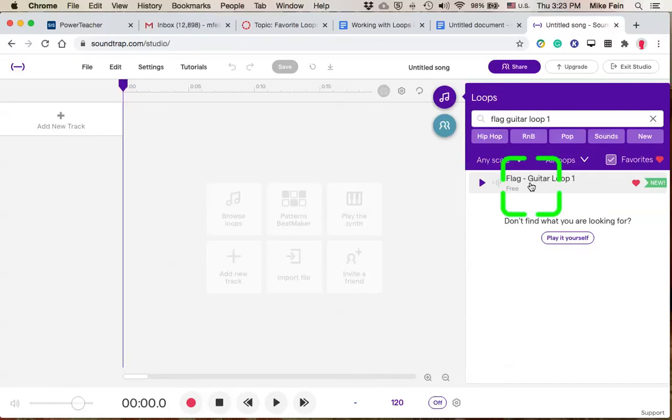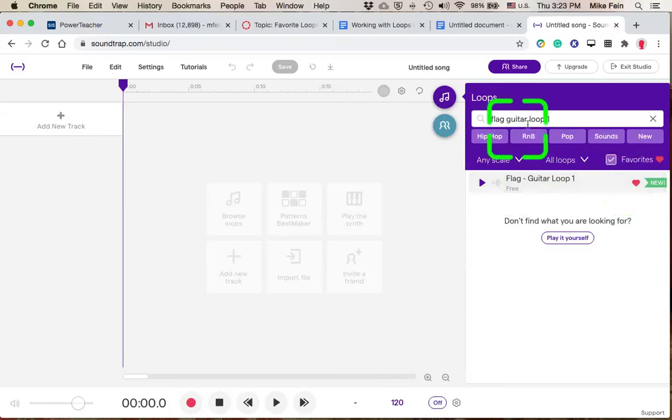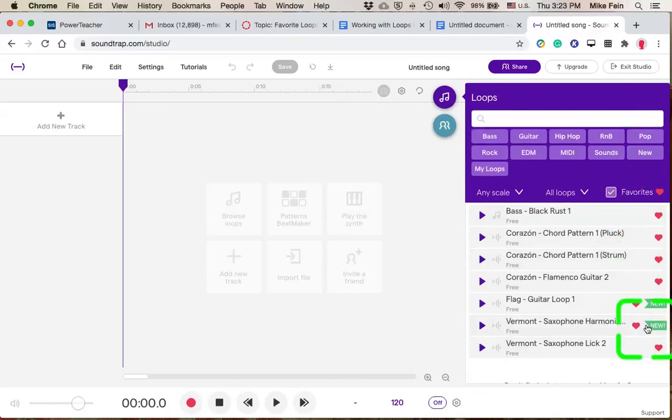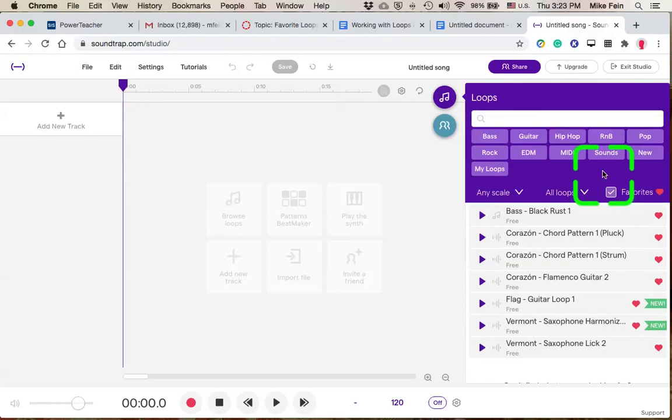And then if your peer ends up liking it, they can mark it as favorites, and it will appear in their loop browser as well. This gives them another bunch of loops to check out because there's so many loops to check out.